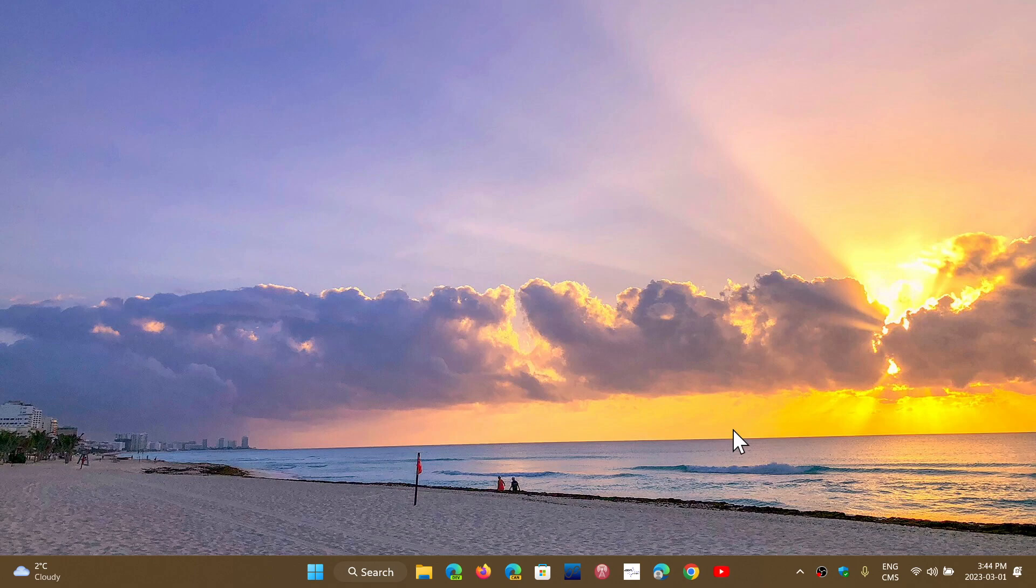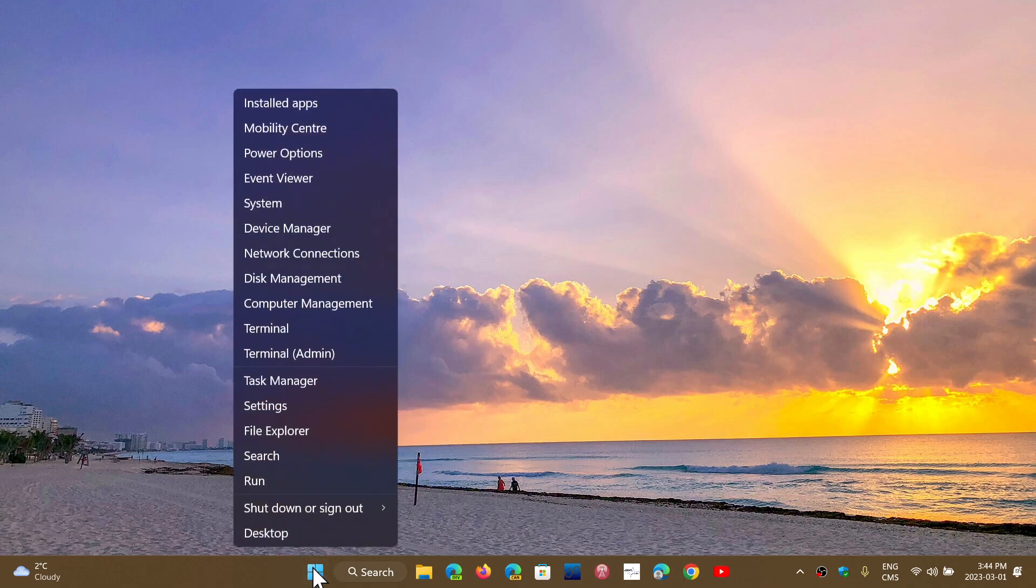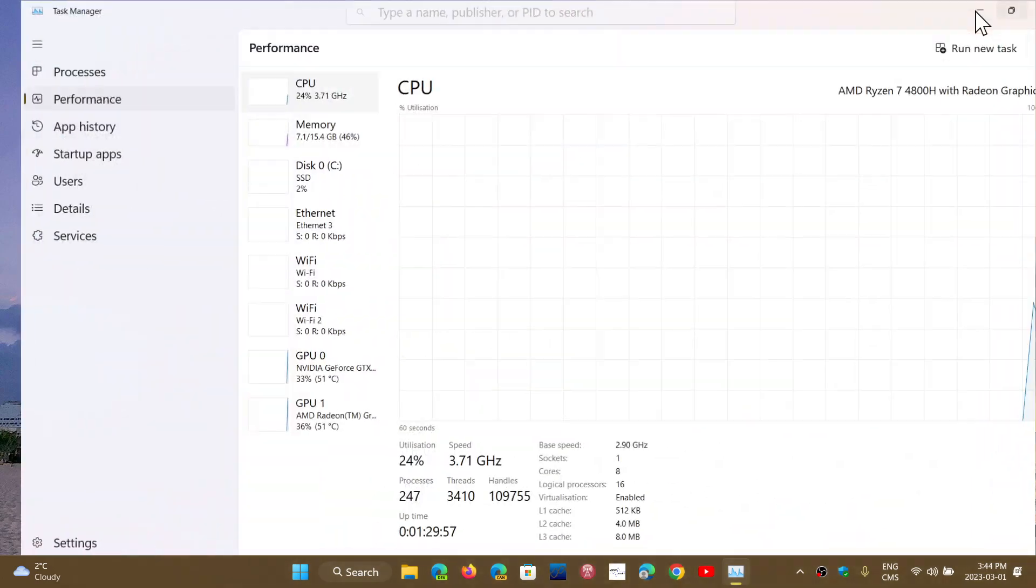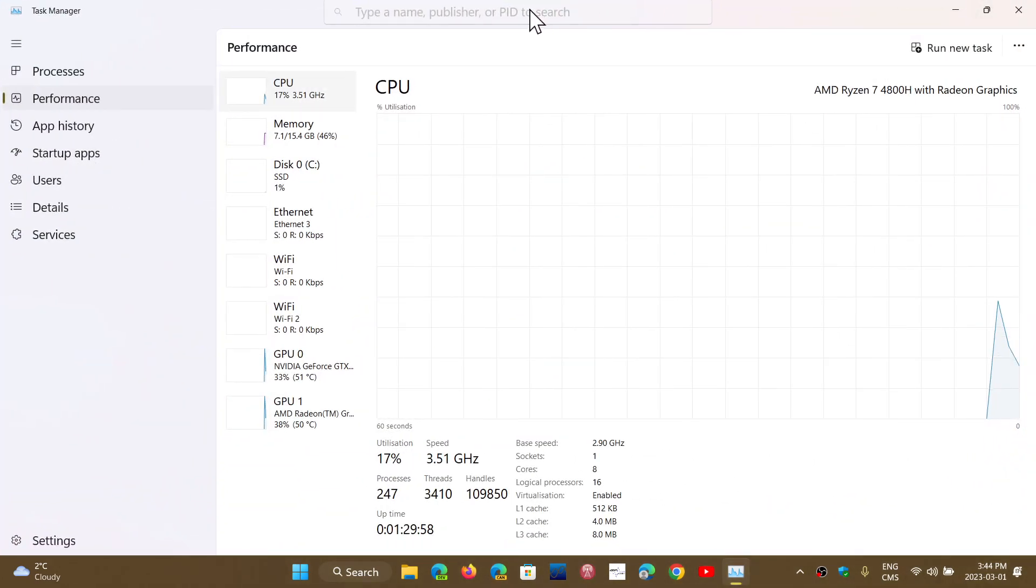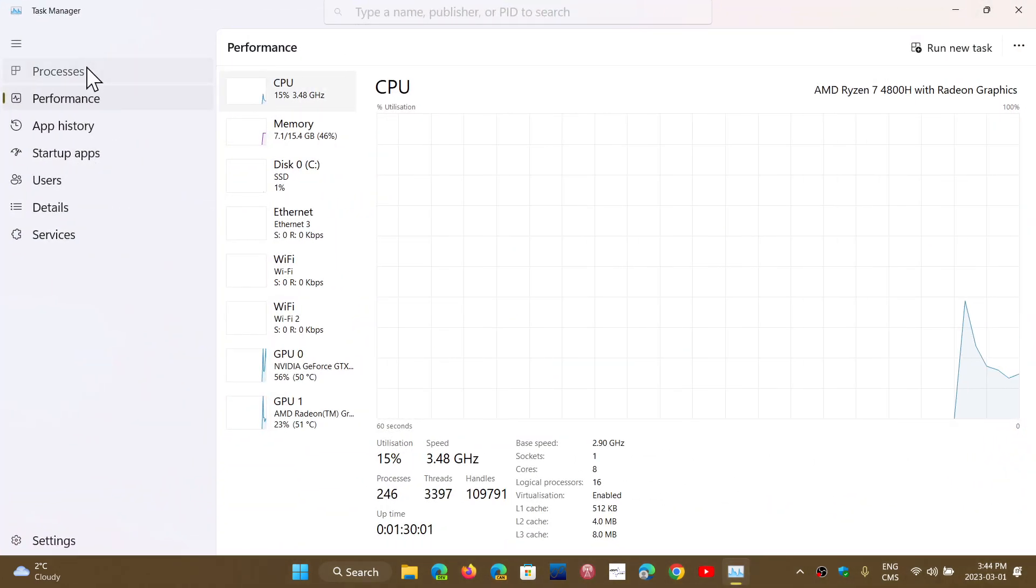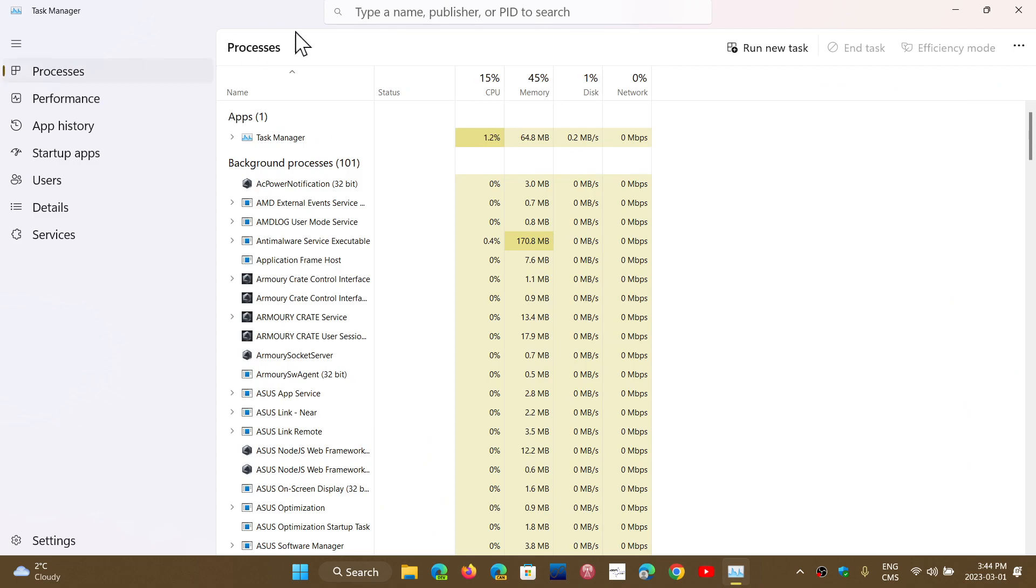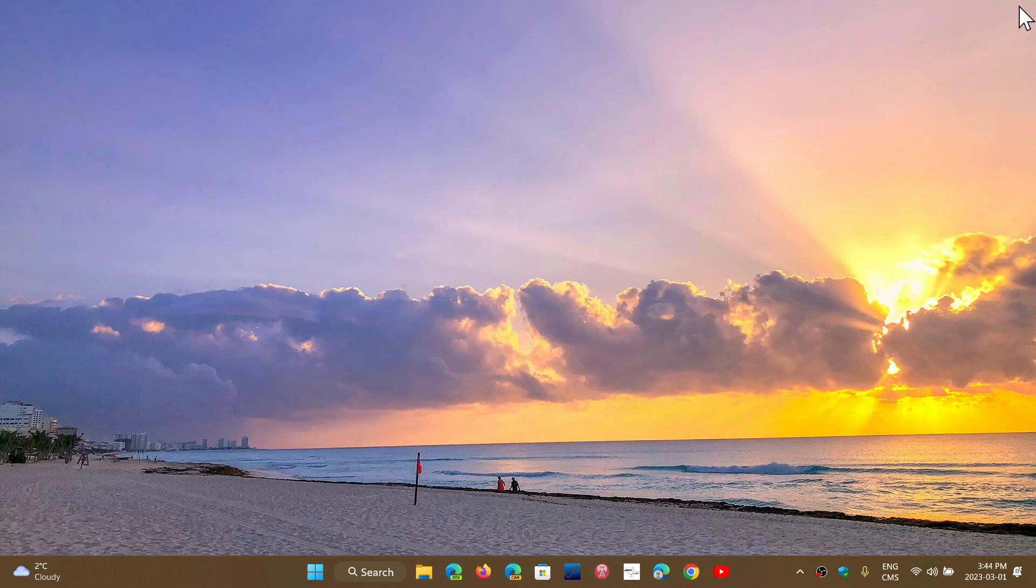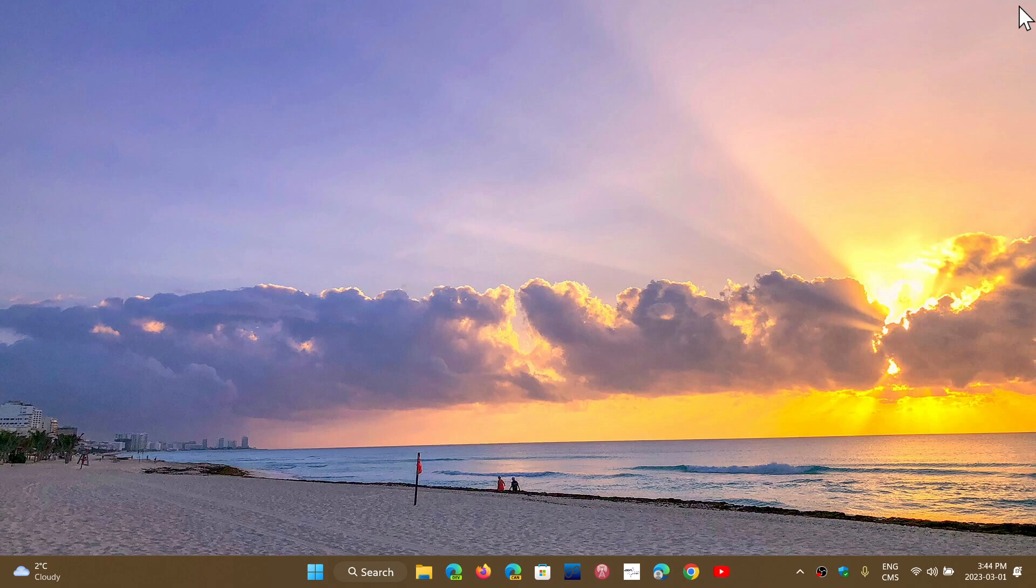The task manager, if you right click the start button and go to the task manager, now will support a search for a process. When you want to search for something, you'll have type a name, publisher, or PID to search. So you can now search processes within the task manager, which is something new.